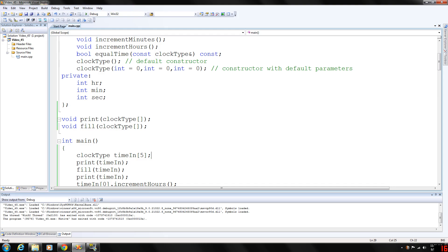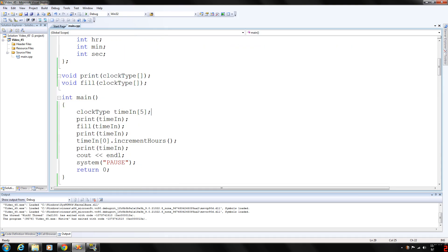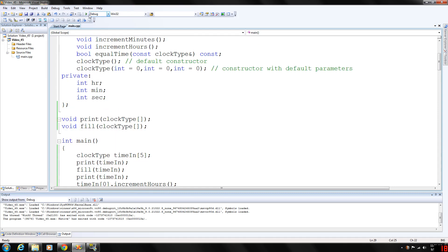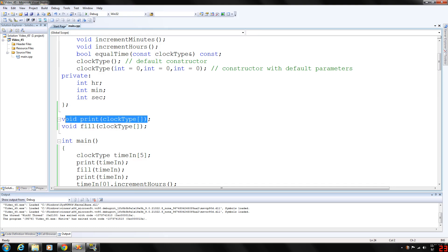So if we wanted to run this and verify that we have our array declared, we're making a function call to the print function here.